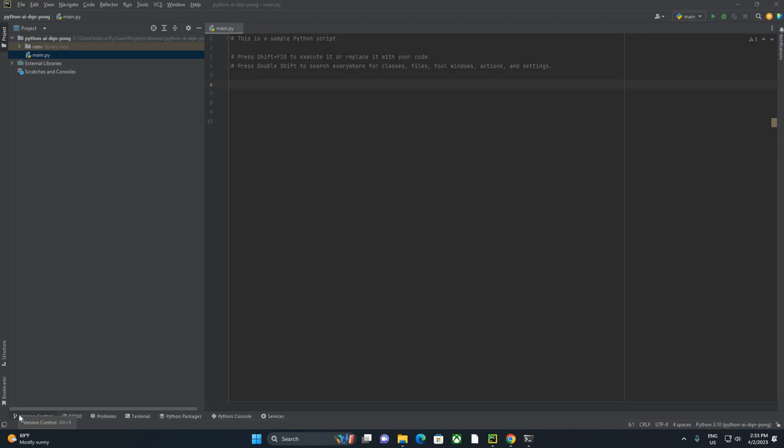In this video, we're going to walk through teaching a Deep Q-Network to play Pong using the OpenAI Gym environment. I'm going to assume that you have some familiarity already with deep learning, as well as core tools like a code editor, TensorFlow, NumPy, etc.